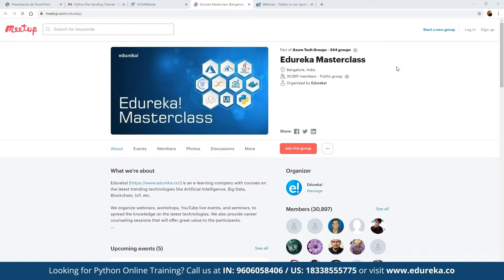To be a part of this webinars group, we also have the Edureka masterclass community. The best part about these webinars is they are absolutely free. They are a really good platform for anyone looking to get started in this industry vertical by learning technologies. You can click on 'join this group' to get notified on webinars covering topics including blockchain, IoT, artificial intelligence, machine learning, big data, and multiple back-end and front-end development frameworks.